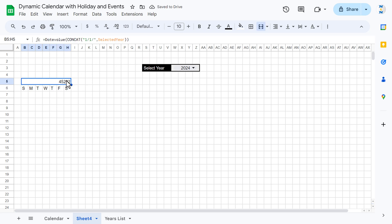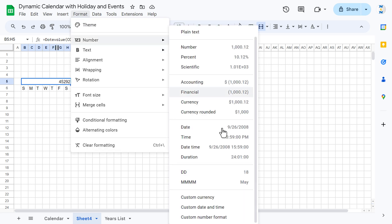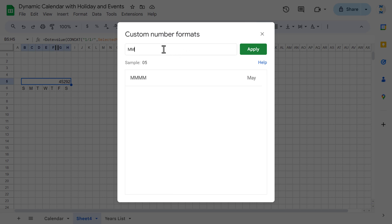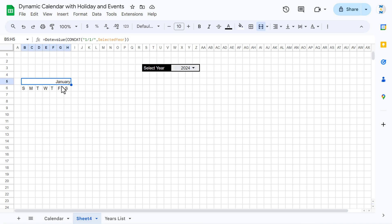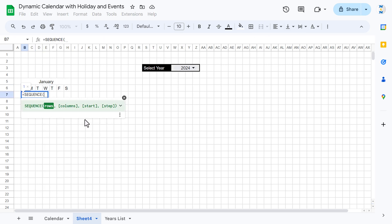Now change the number format. Go to Format > Number > Custom Number Format, and enter 'mmmm' (four M's), then click Apply. You can see the month name appears as January. Align this center.